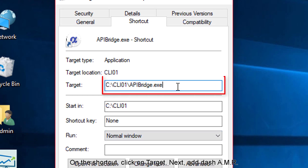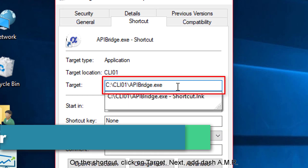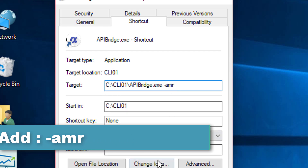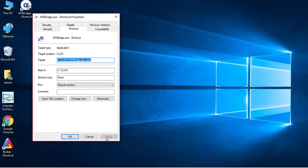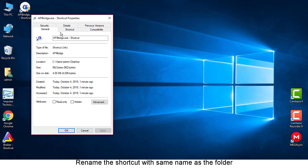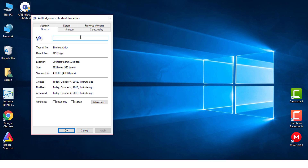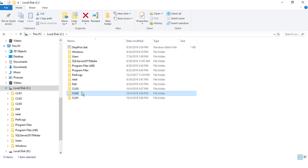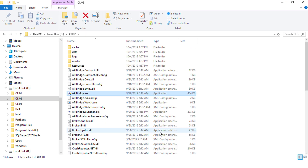On the shortcut, click on Target. Next, add "-amr". Rename the shortcut with the same name as the folder.